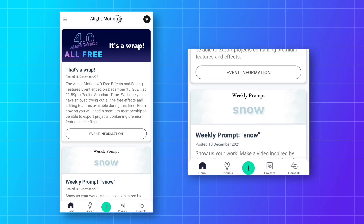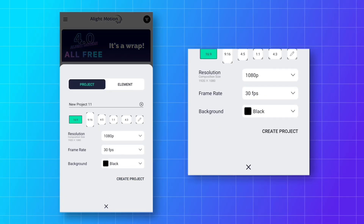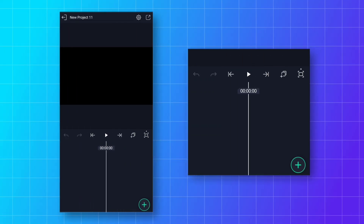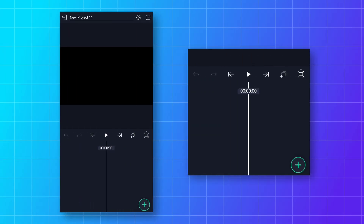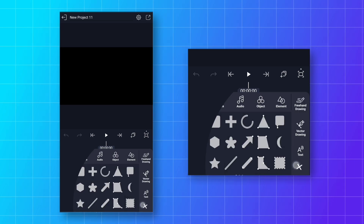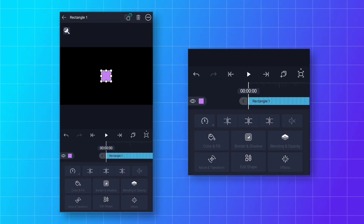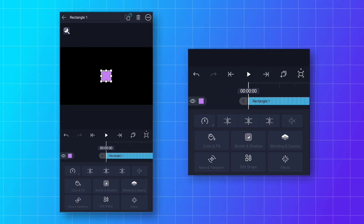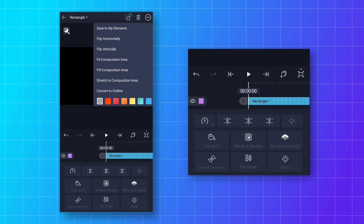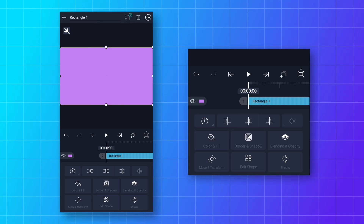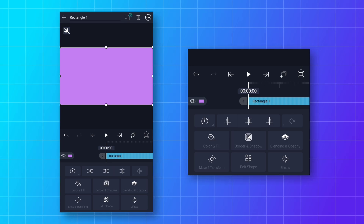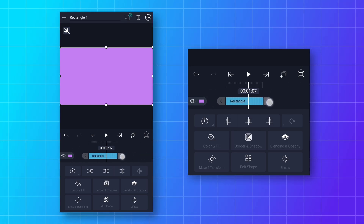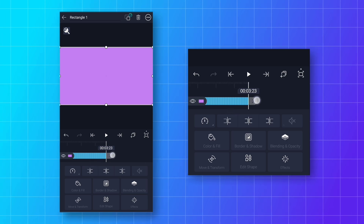Open the Alight Motion app and click on the plus icon to create a new project. First we will make a background for the animation. Click on the plus icon and add a rectangle shape. To make it full screen, click on the three dots and select 'Stretch to Composition Area' — it will cover the full screen. Then increase the duration of this layer to 5 seconds.